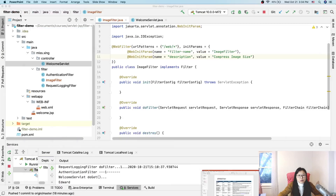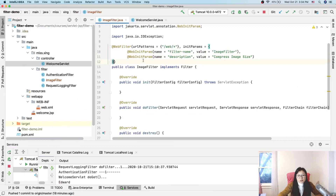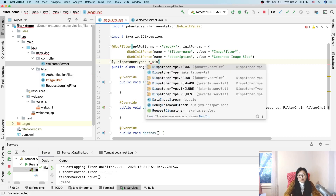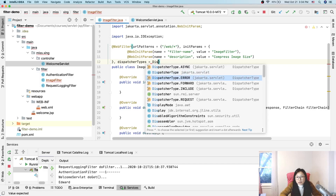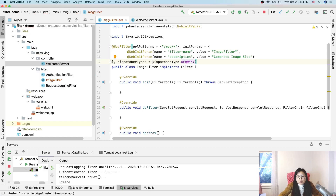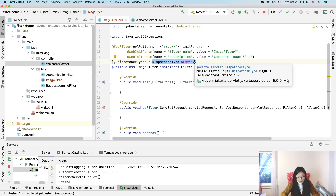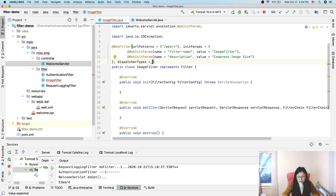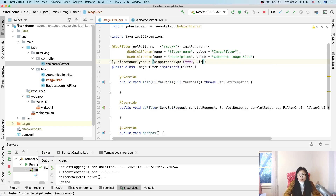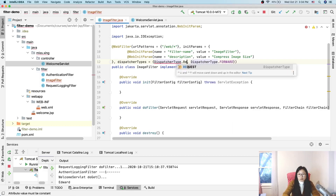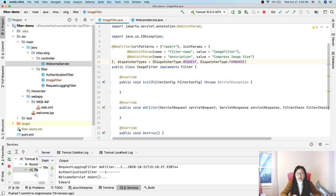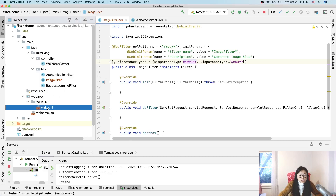Let's also add dispatcher types. Here it takes an array, so we set dispatcherTypes to an array like {DispatcherType.REQUEST, DispatcherType.FORWARD}. Actually let's just use REQUEST. So we have two dispatcher types configured, compared to the XML approach where we had a dispatcher tag.